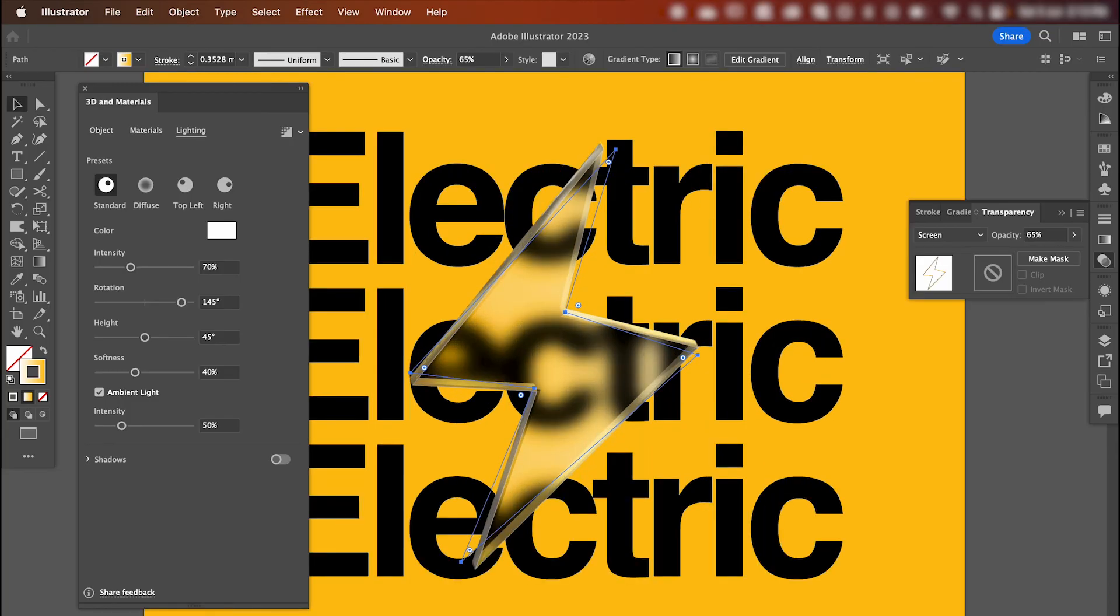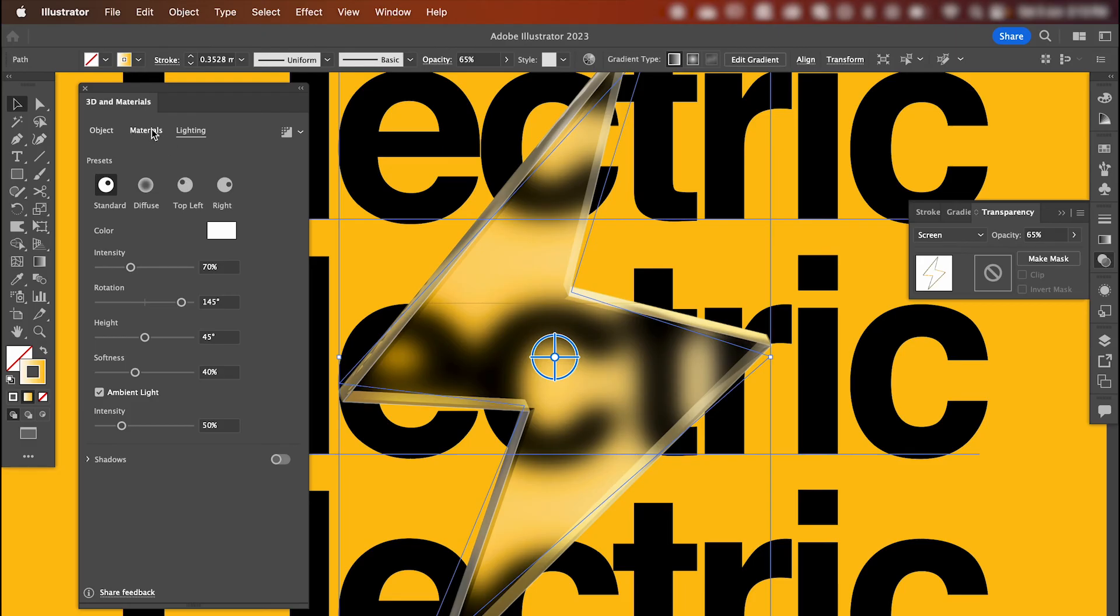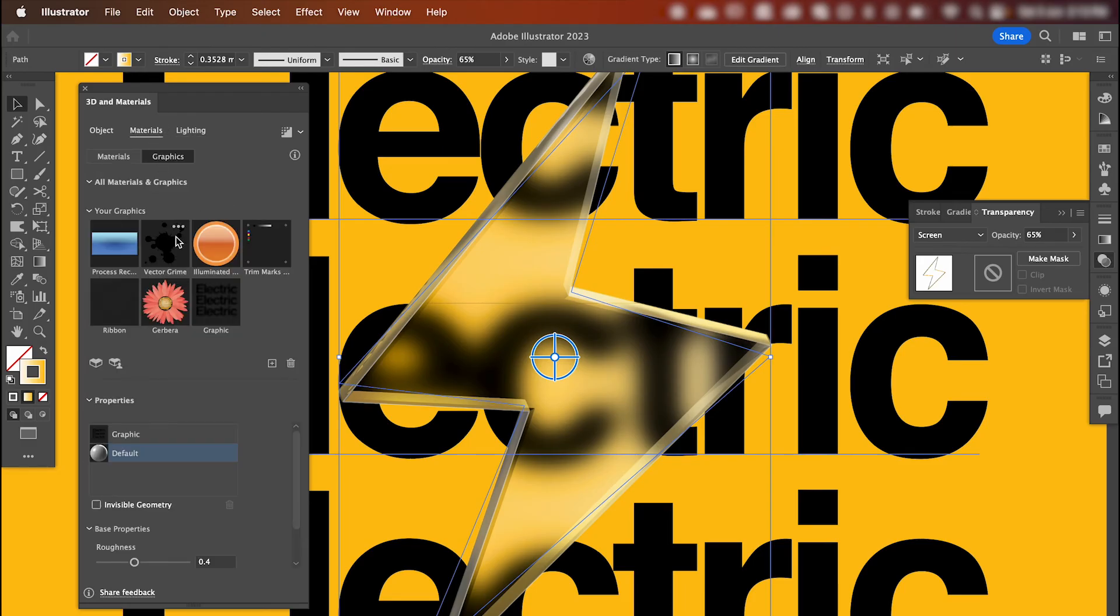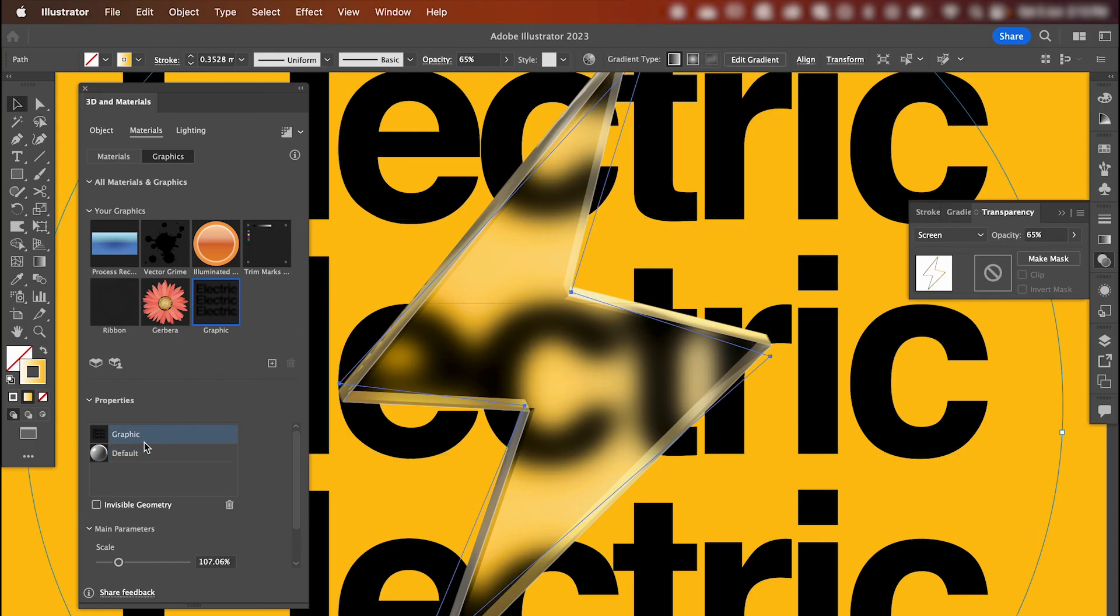Now if we zoom in, we can also add a graphic to our stroke, so back in the materials panel. If you scroll down, it's still got the graphic that we've added before. So click that to select it.